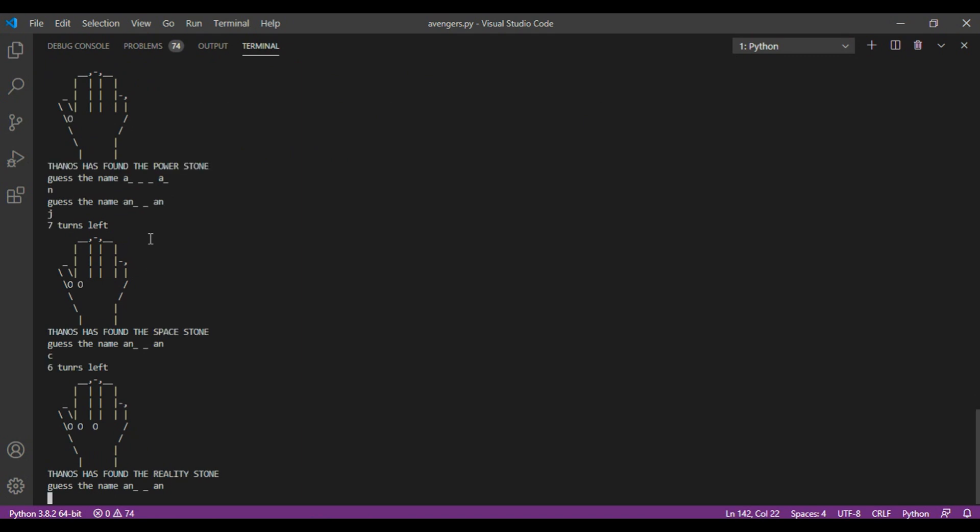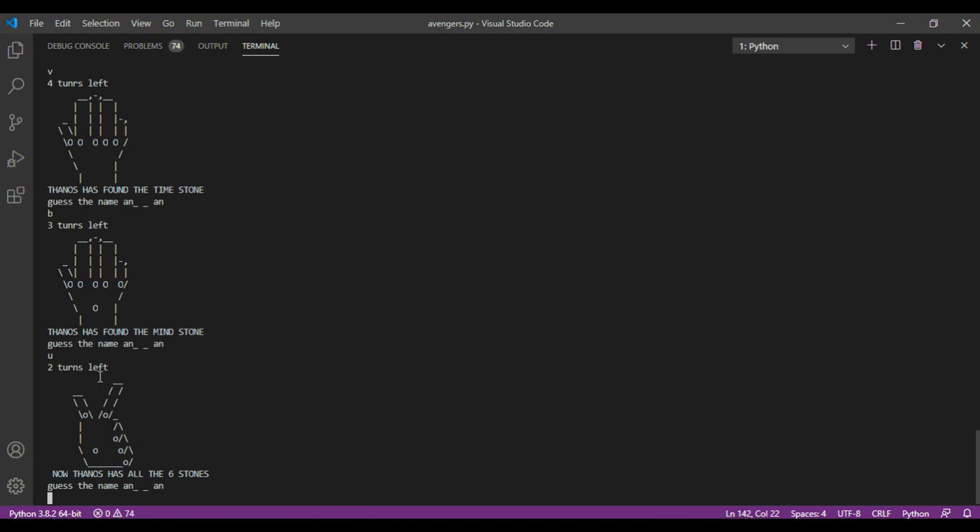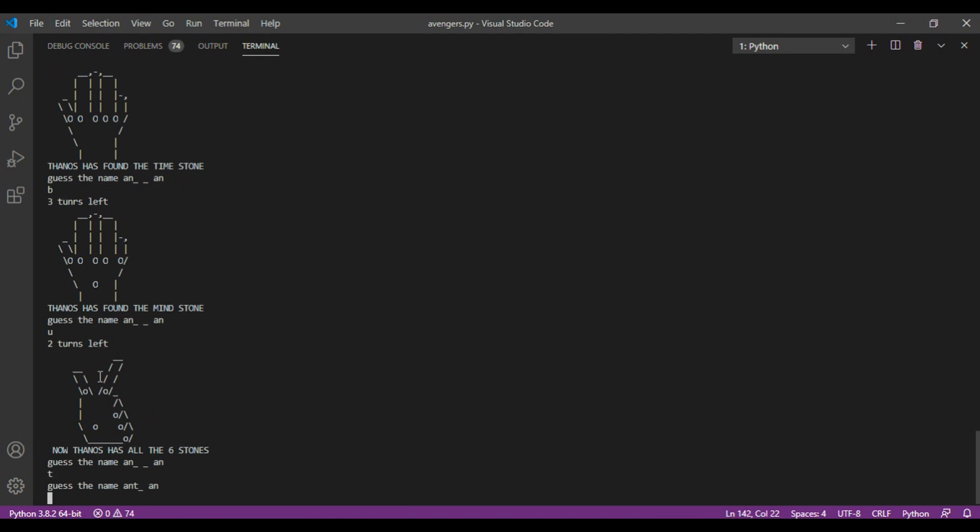So you can see, every time when your turn is lost, the stones are added. So you can see now. So all the stones are added. Now he is going to snap.